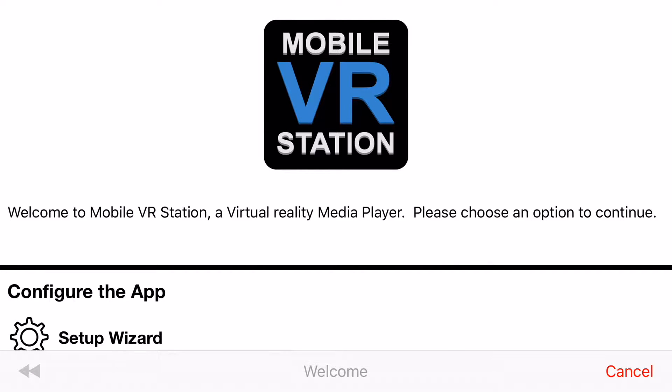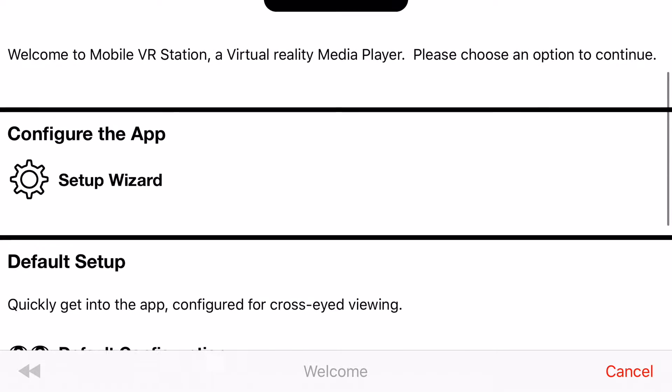Welcome to the Mobile VR Station first time wizard. Now you need to make a few choices.